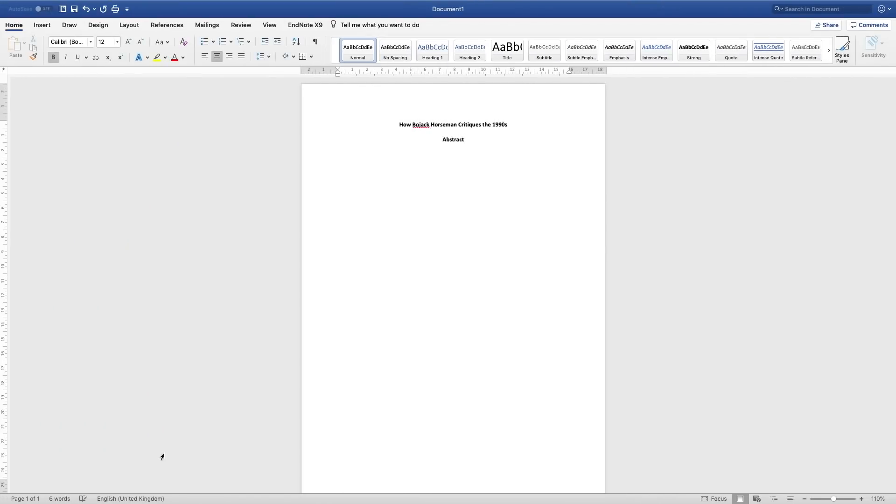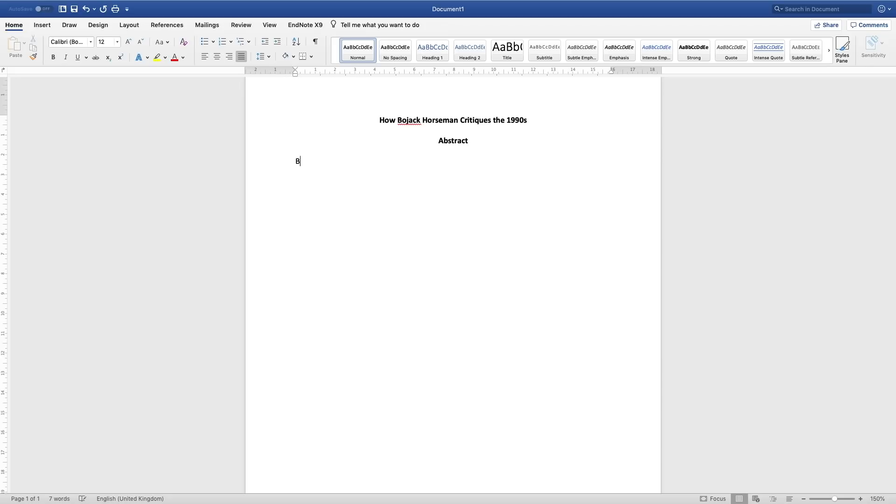Step one is motivation. My motivation for creating this video was fairly clear: the TV show is popular, therefore notable, therefore discussing it is a worthwhile act. In my abstract, then, I might state that Bojack Horseman is an incredibly popular TV show and has been widely praised for its engagement with contemporary celebrity culture. As well as claiming the show is important to discuss, I've also hinted that there has been previous discussion about it, which lends weight to my decision to discuss it too.